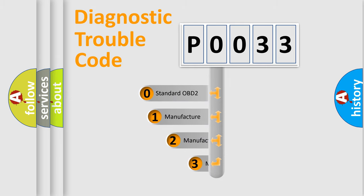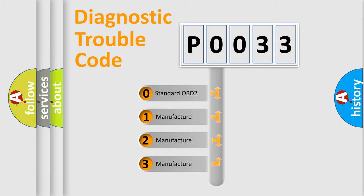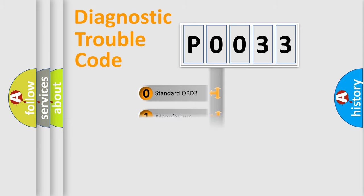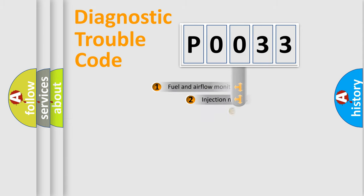If the second character is zero, it is a standardized error. In the case of numbers 1, 2, or 3, it is a manufacturer-specific error expression.